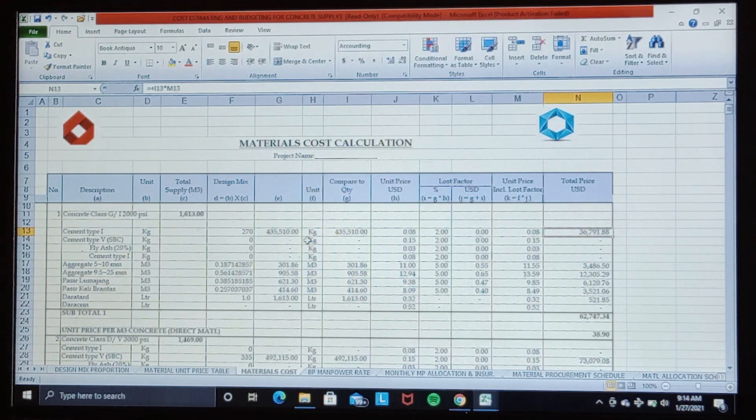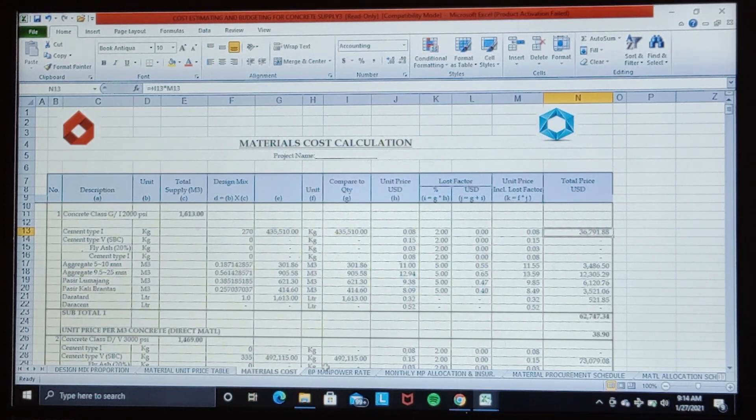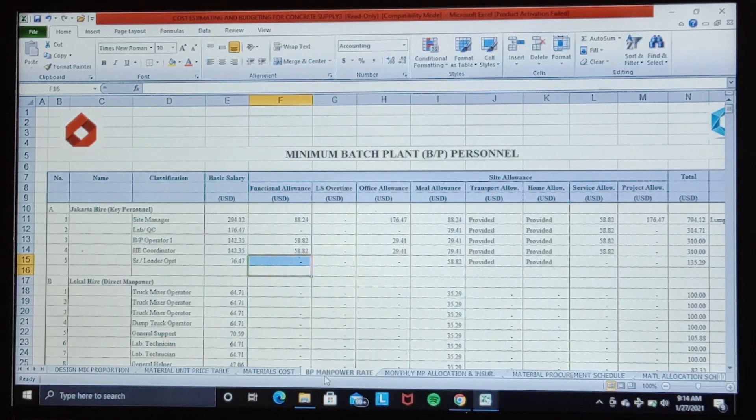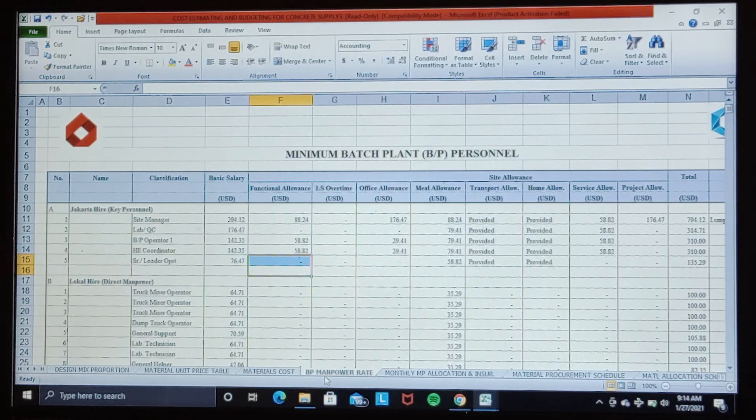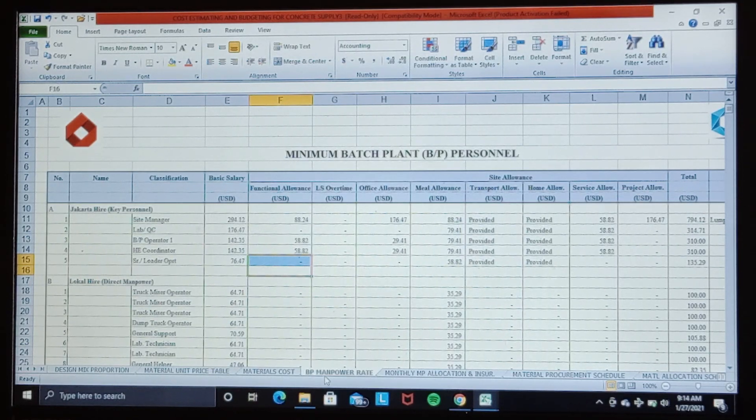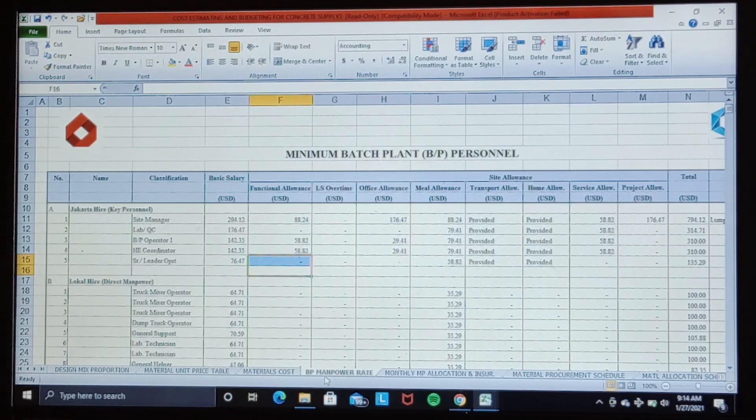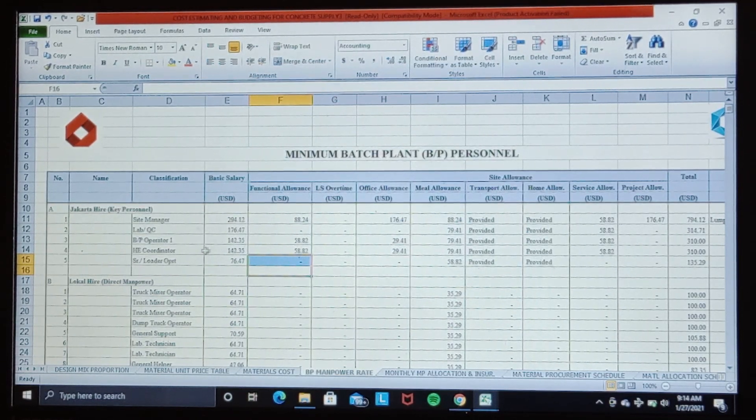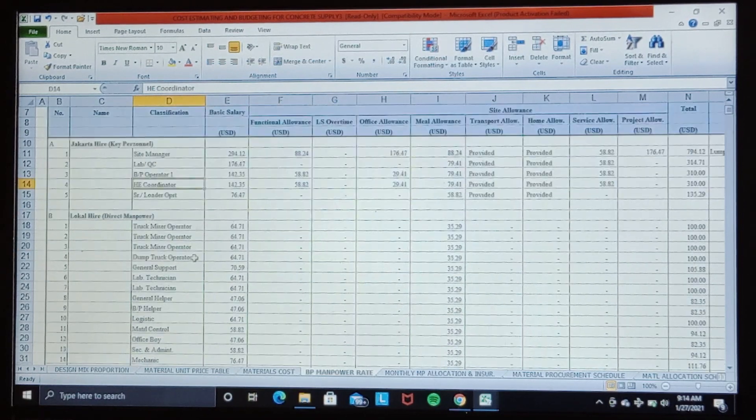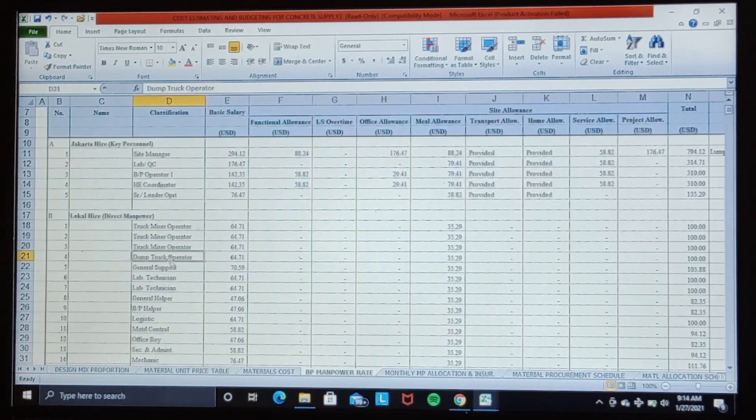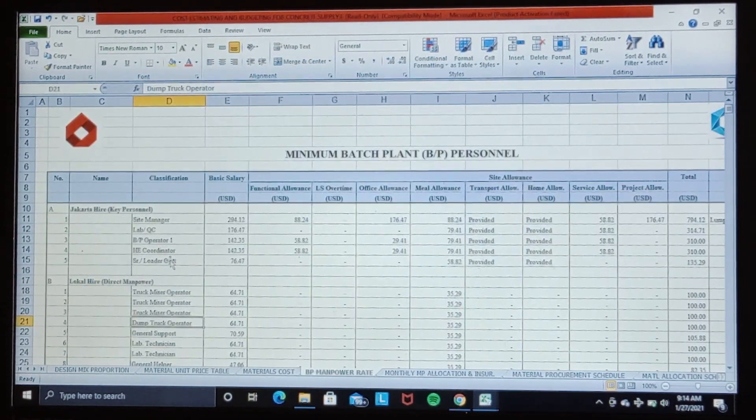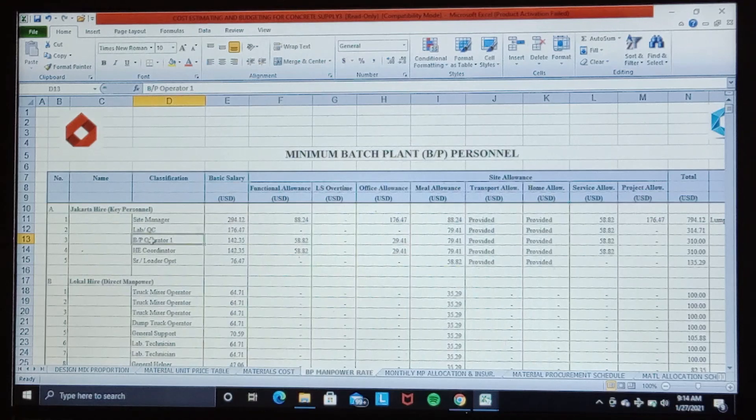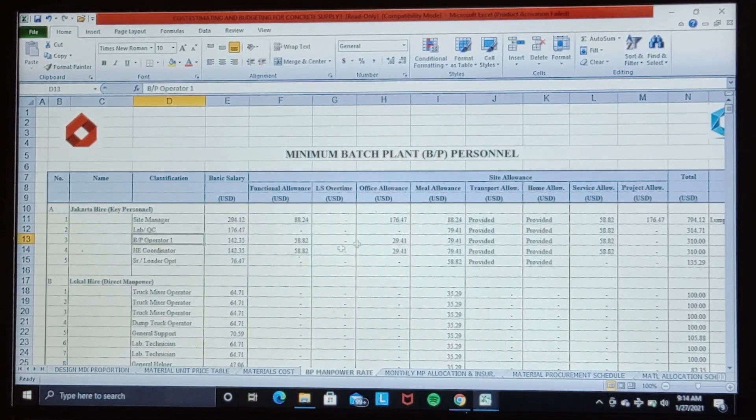Then we create a manpower table required to meet the contract requirement, complete with salary structures and other allowances for direct and indirect manpower. Then we calculate the monthly manpower cost for eight personnel.